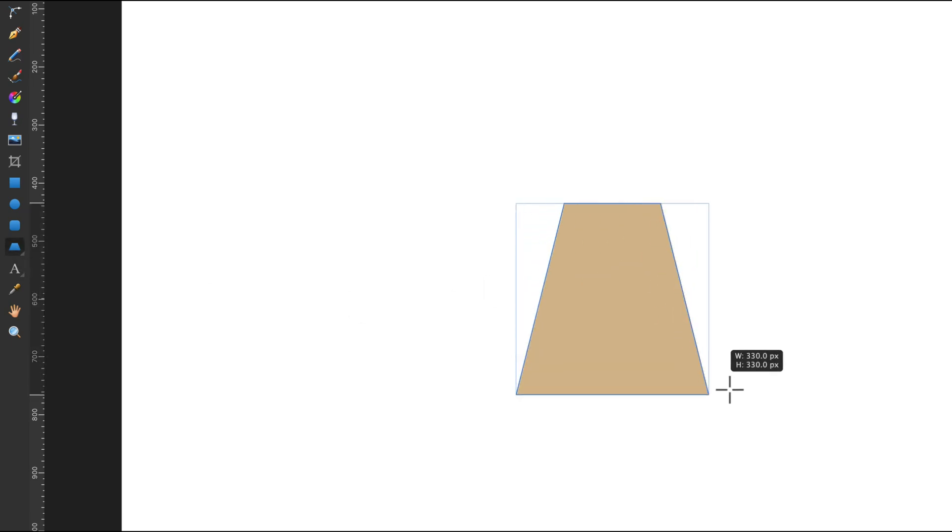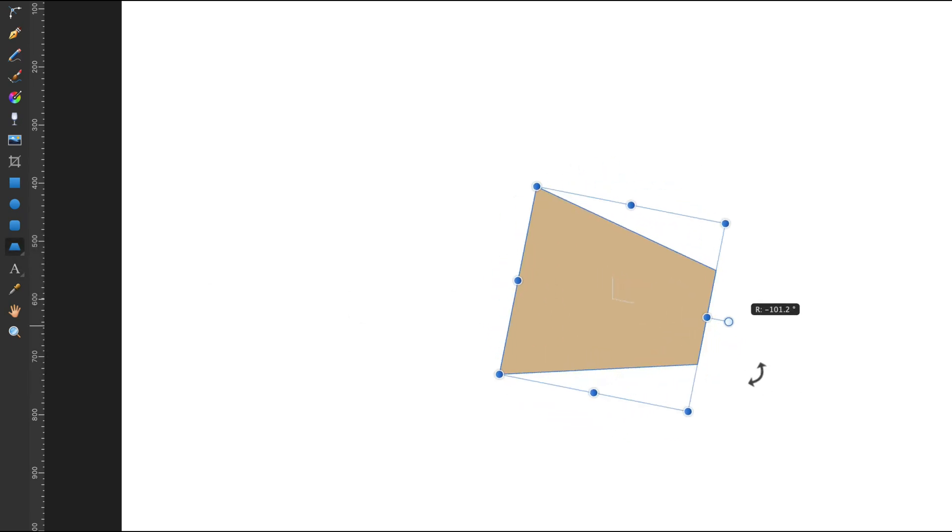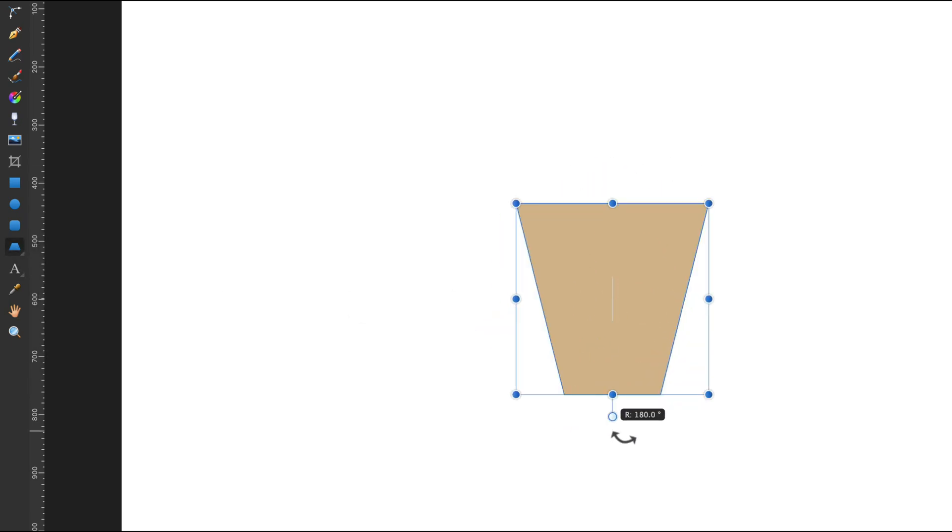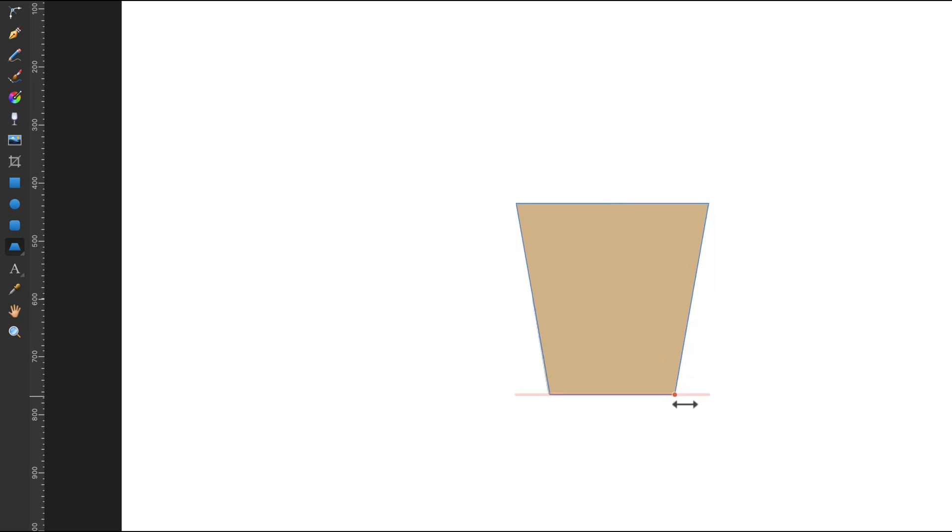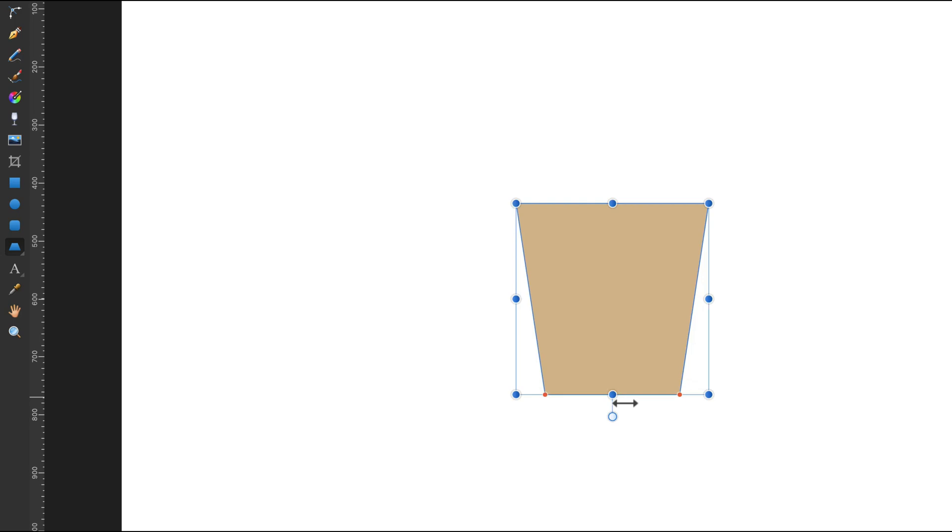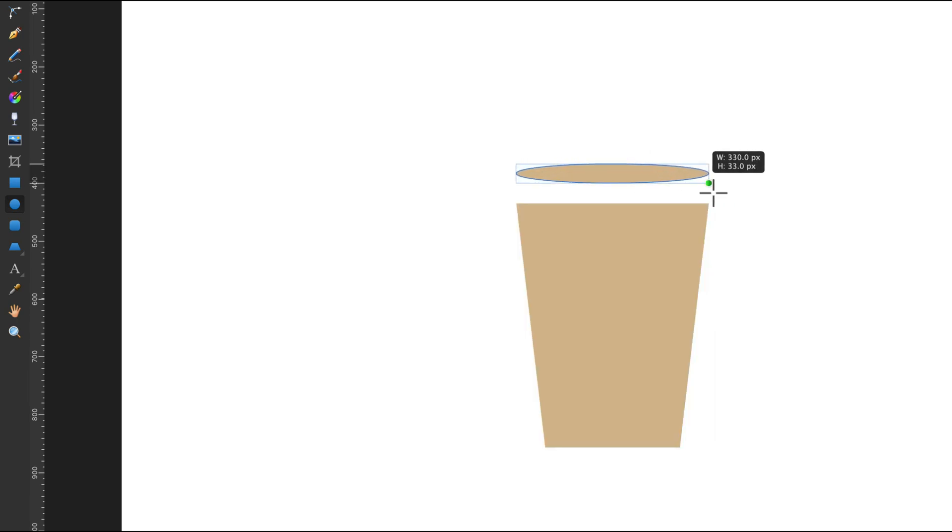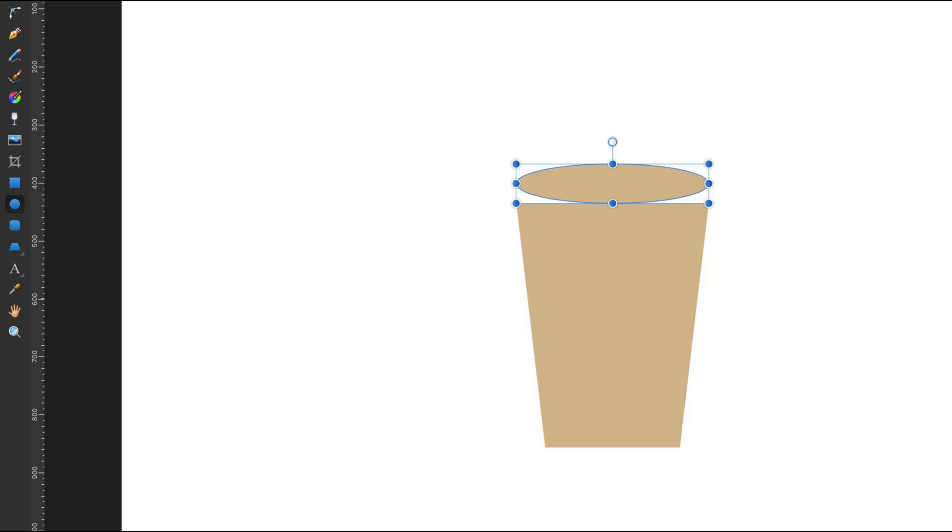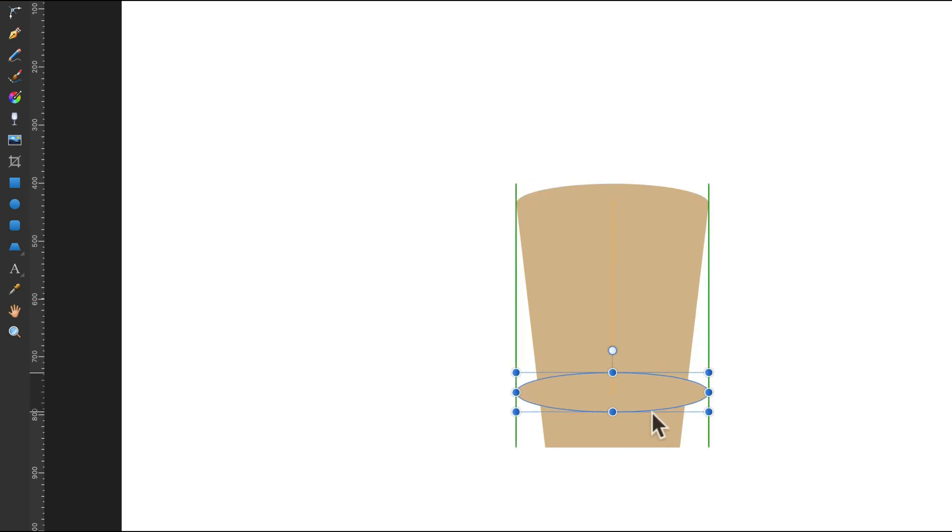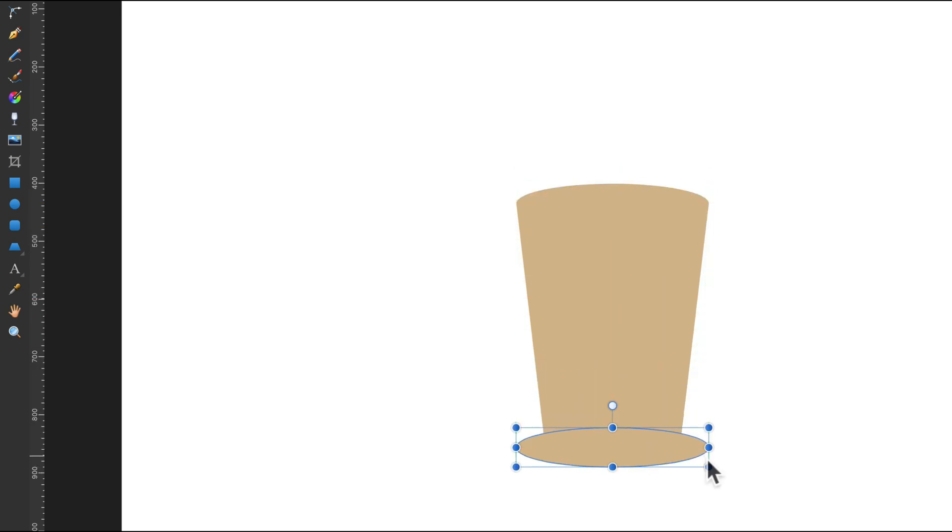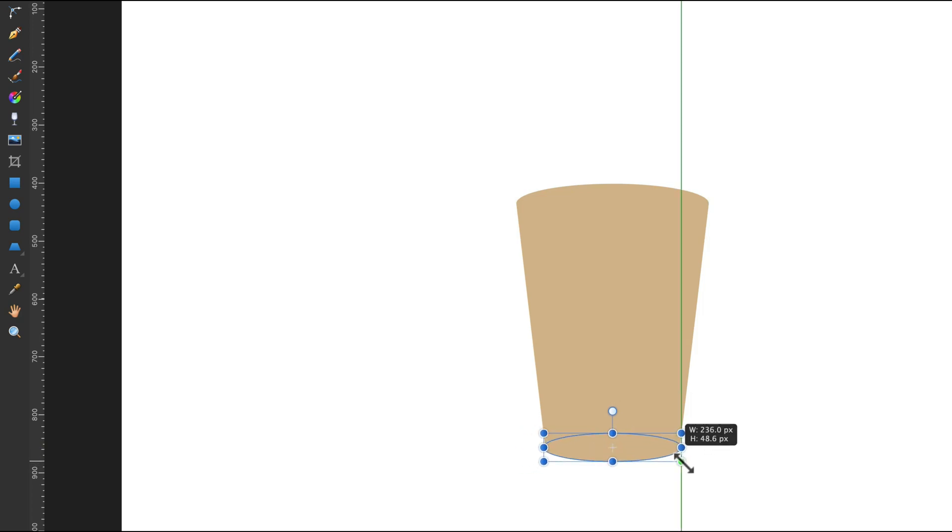This is a quite unique tool for Affinity Designer - the trapezoid shape with some built-in controls. Now I'll add a second shape over the first one at the top, and I'm going to duplicate this here. I need to resize this one something like this.